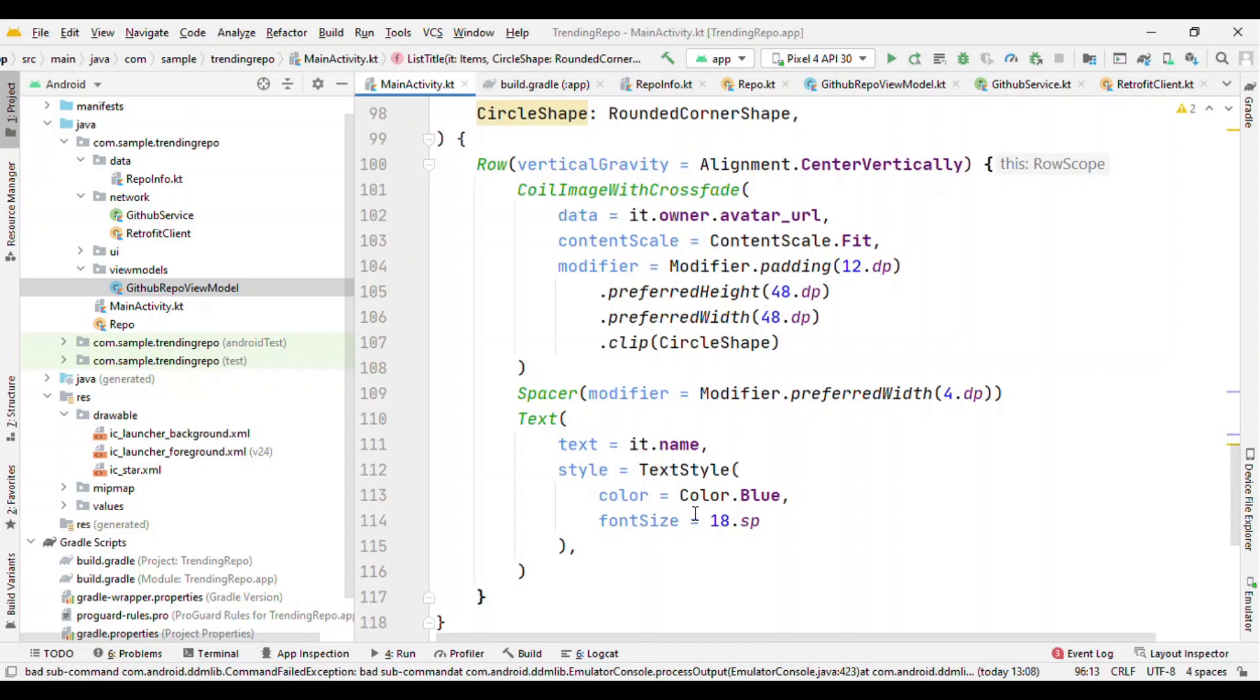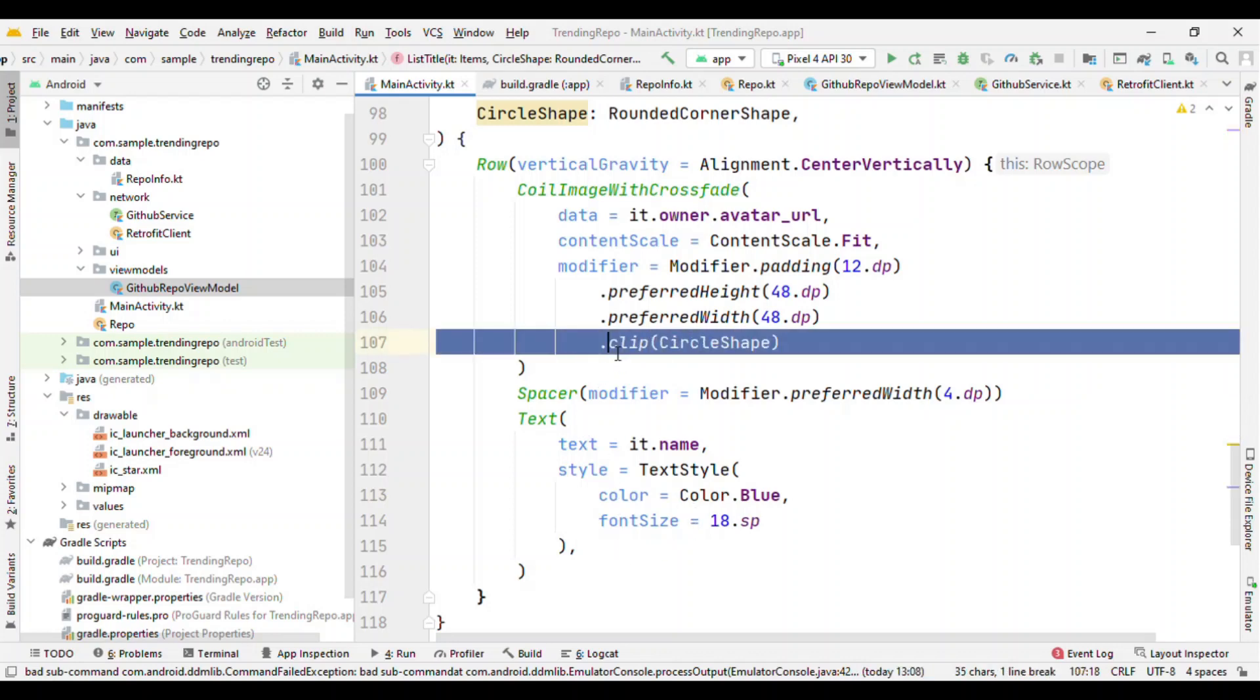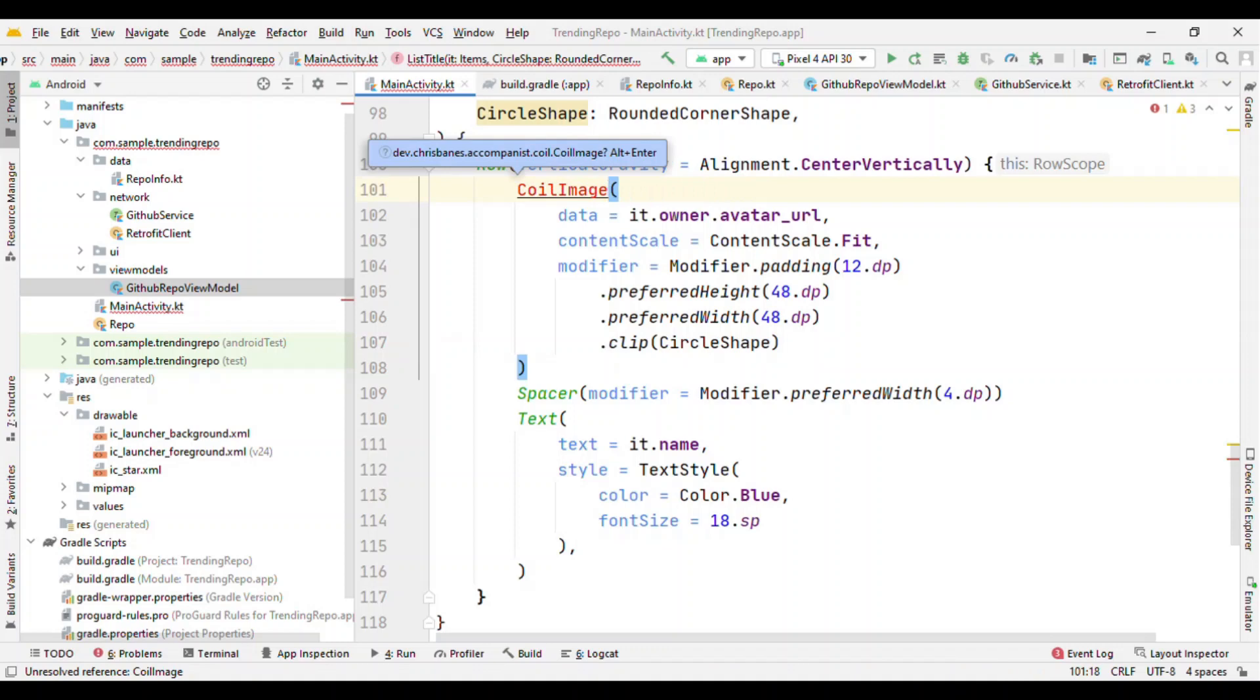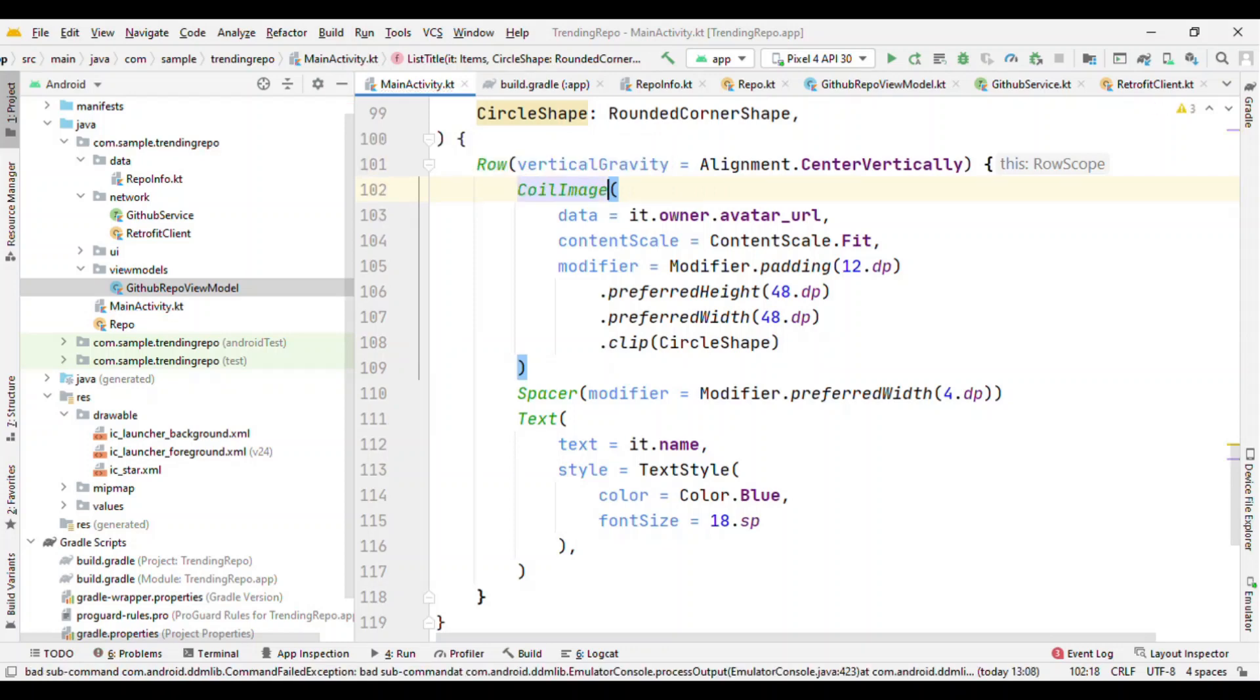Now the image that you might have seen initially at the start of this video is that it's having a round shape. That round shape is coming all because of this clip CircleShape. Just by adding this line you make it as a rounded shape image. And this CoilImage with crossfade, or you can directly use CoilImage.